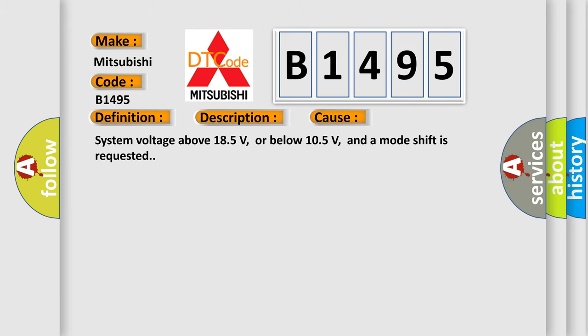This diagnostic error occurs most often in these cases: System voltage above 18.5 volts or below 10.5 volts, and a mode shift is requested.